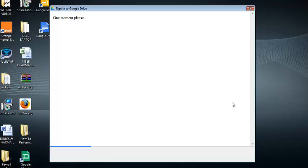So give Google Drive some time to get organized and configure. So what Google Drive is doing currently is that it's creating a folder in your C Drive which will be used to sync, to synchronize the contents of your Google Drive account with the contents of that folder in your PC.